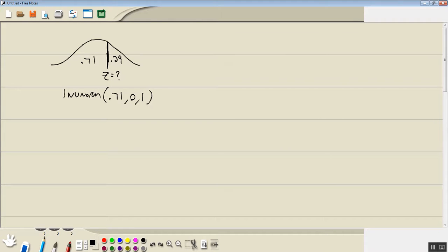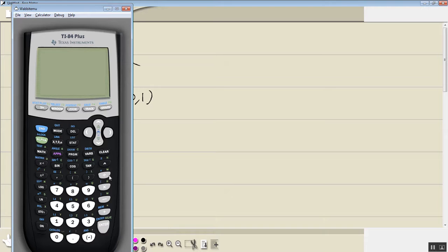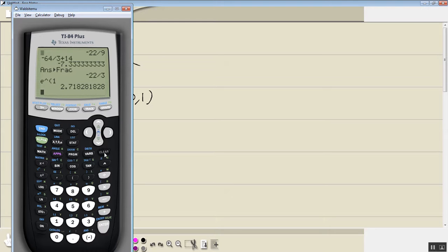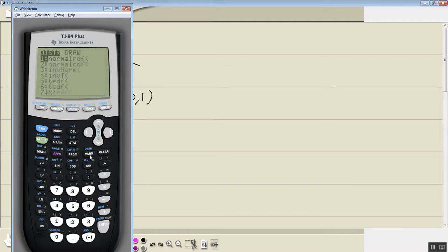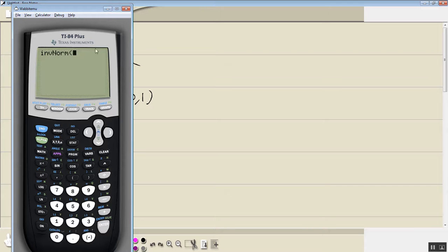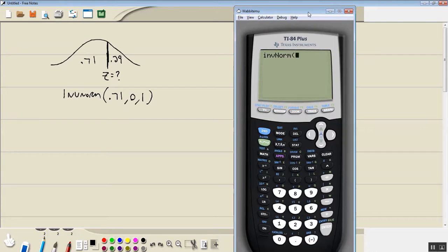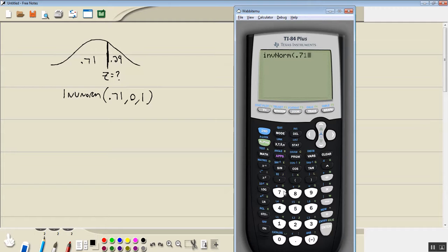Now if I plug that in the calculator, we've got second VARs, INV norm, 0.71, 0, 1.